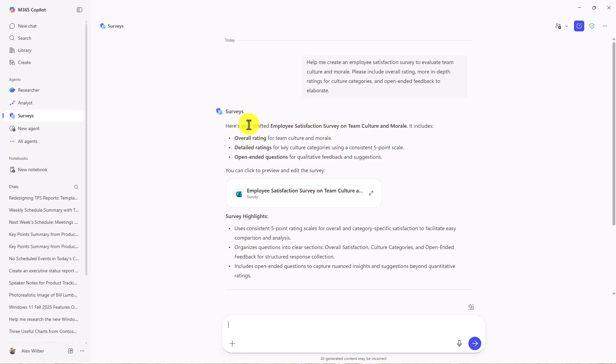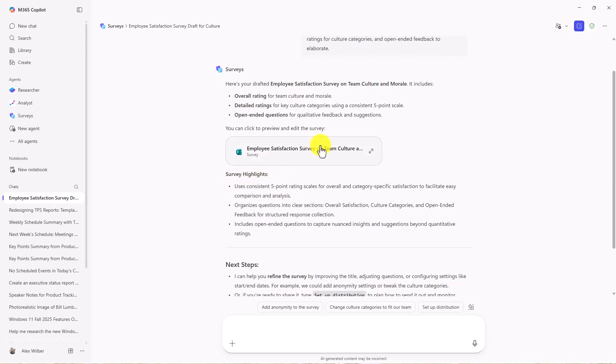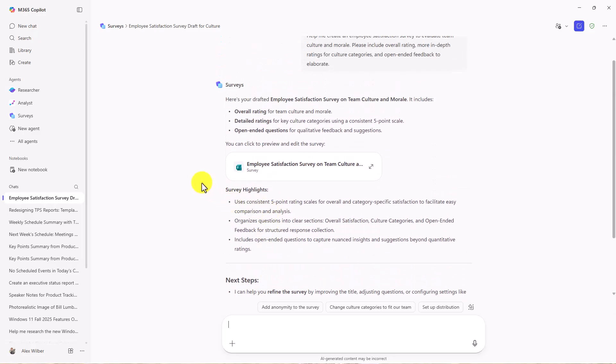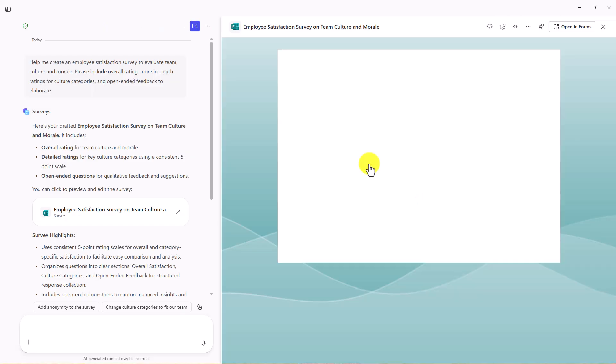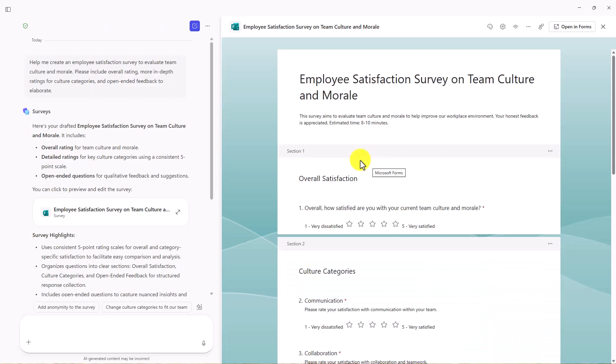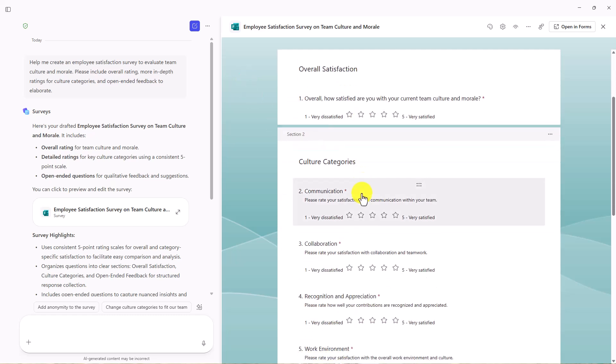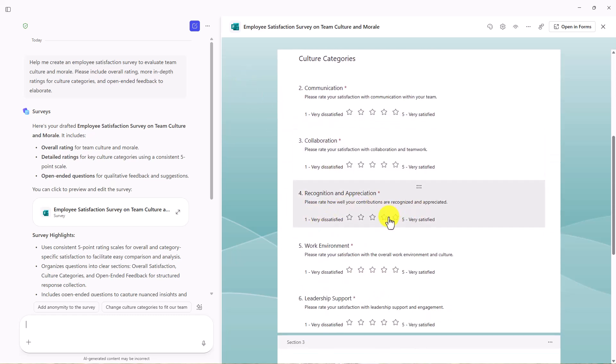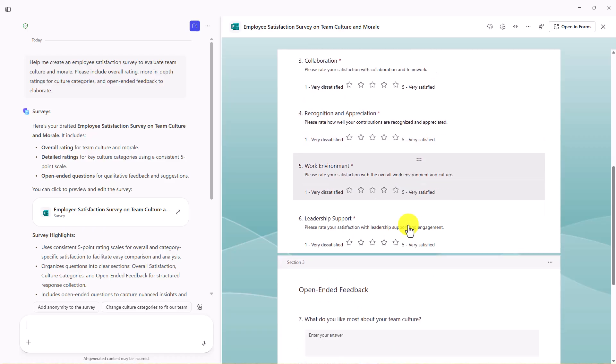It's drafted it up. It talks about overall rating, detailed rating, and open-ended questions. It's right here embedded. It talks about next steps, but what I want to do is I can just open this up. This is using Copilot pages. Copilot chat moved over here on the left, and now this is actually just the Forms embedded survey right here, which is really handy. It has all the different questions that it made, some different very dissatisfied, dissatisfied stars, open-ended feedback.